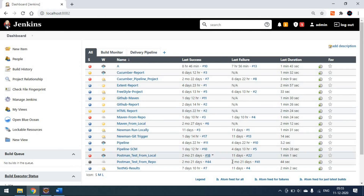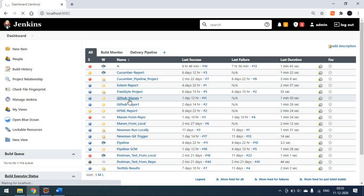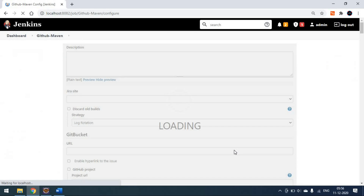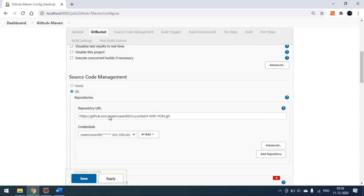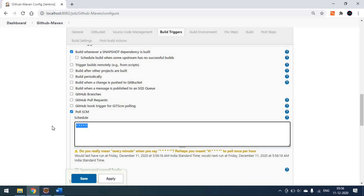Let's go to Jenkins now. In my last video we created this GitHub Maven project — I'll open the same project. We've already done the configuration. We'll go to the configuration page and select the build trigger option. We have to select Poll SCM. We also need to pass the GitHub repository details. Once you select Poll SCM, a text box will open where we have to type the cron expression — starting with the star.